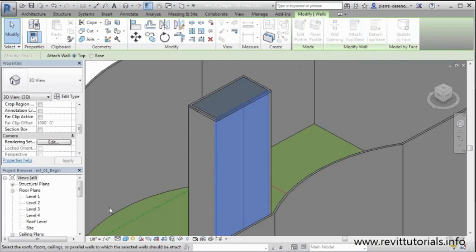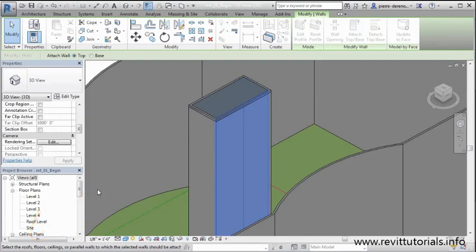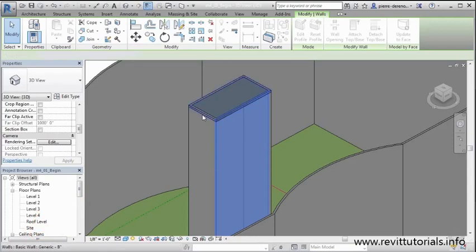If I look down here at my status bar, it'll tell me exactly what I need to do. Select the roof, floor, or ceiling or parallel walls that I should connect to. So I'm going to go ahead and select my roof. Boom.